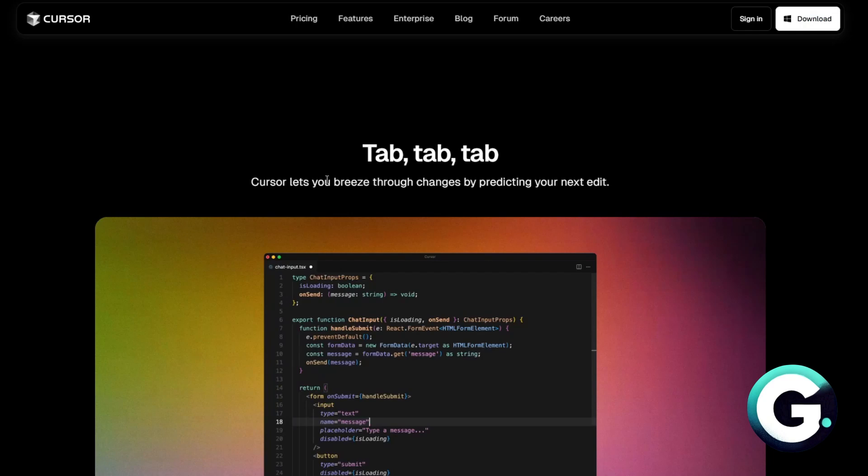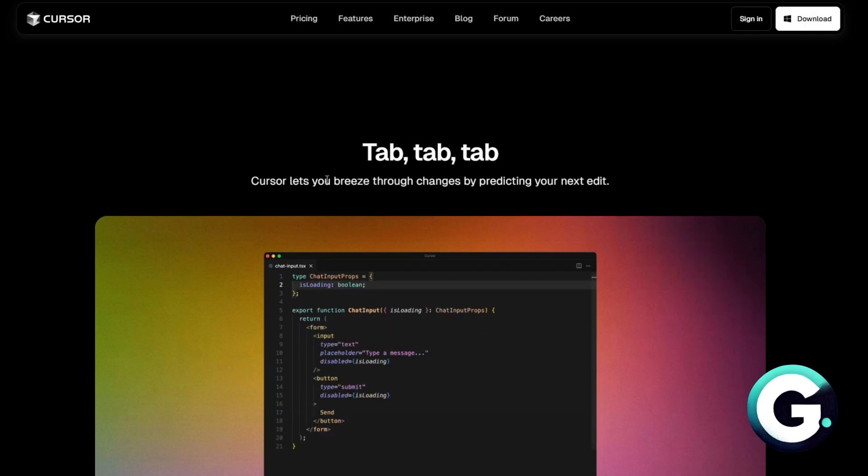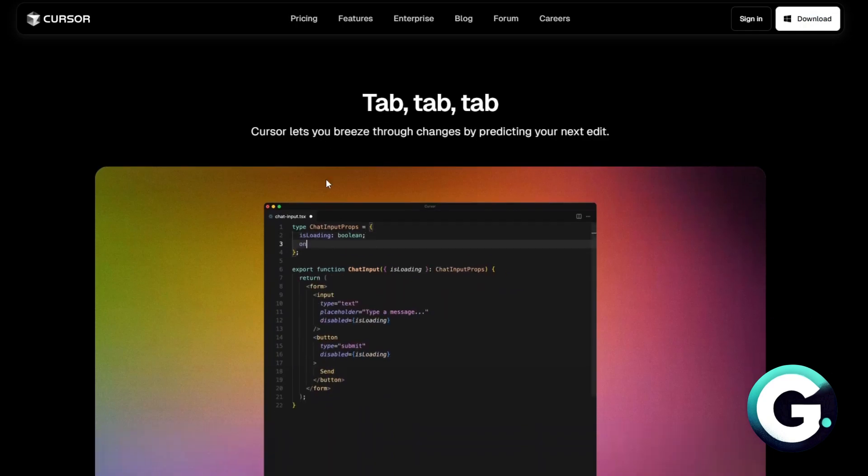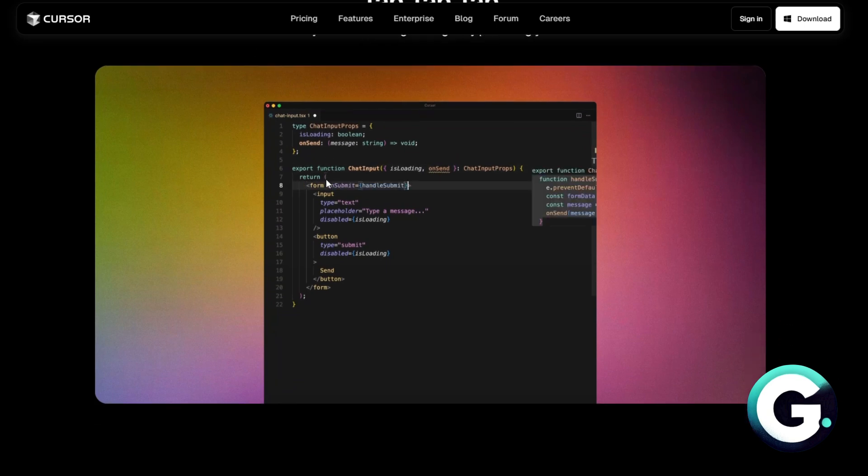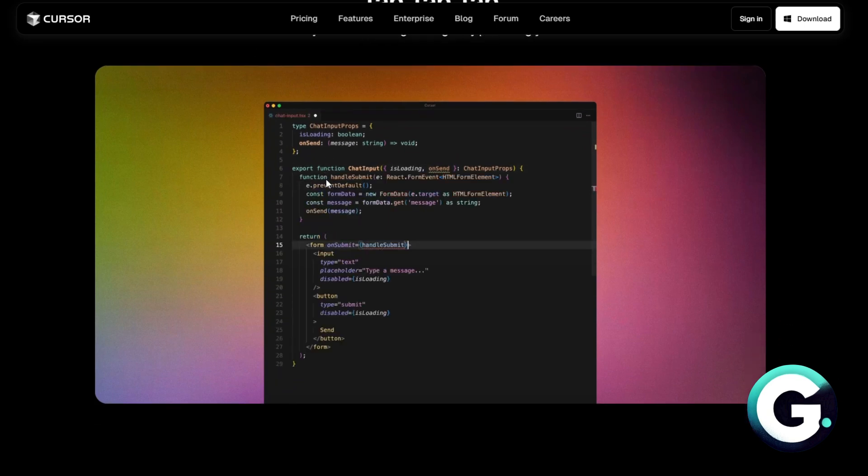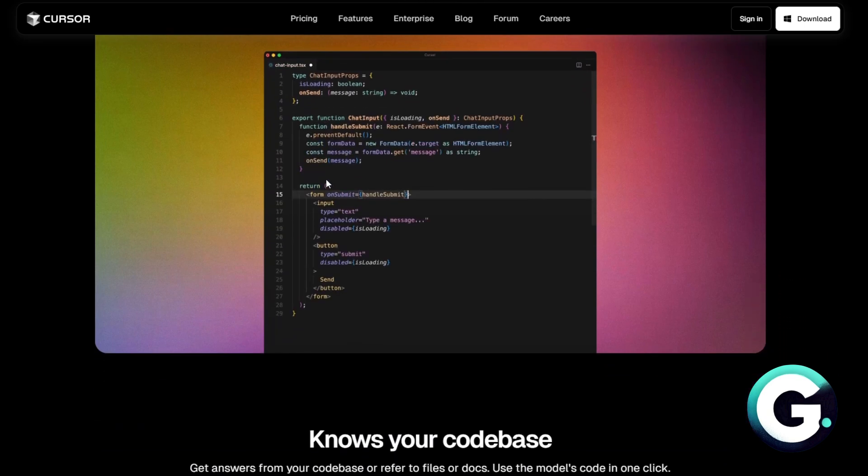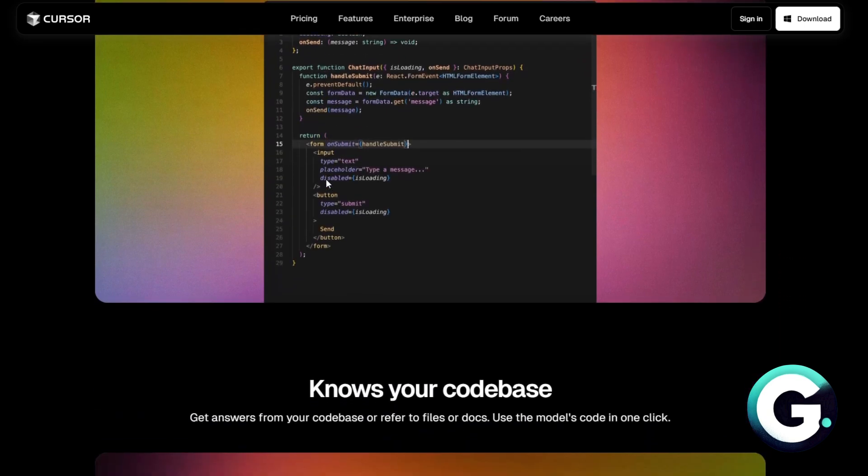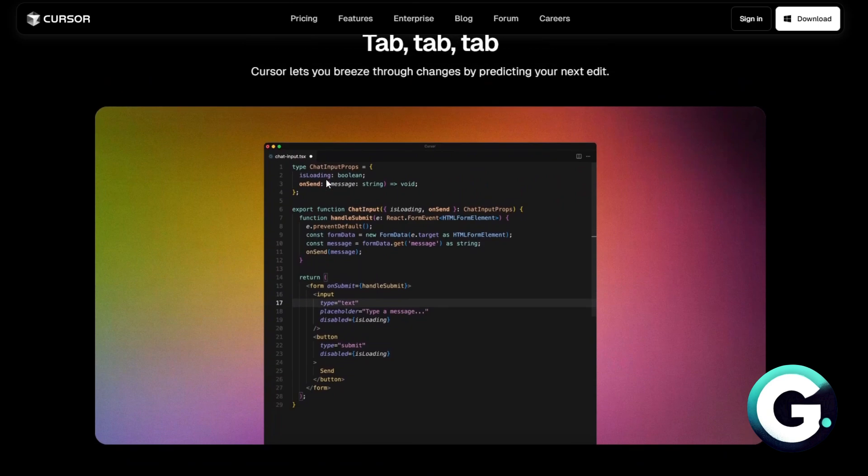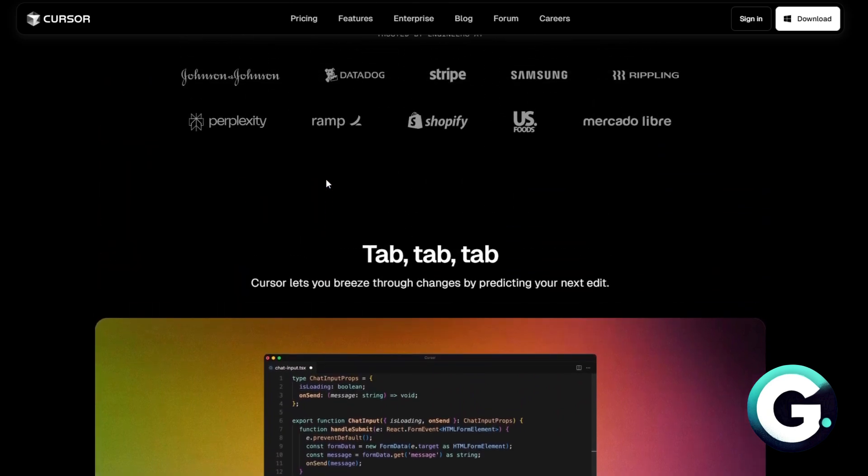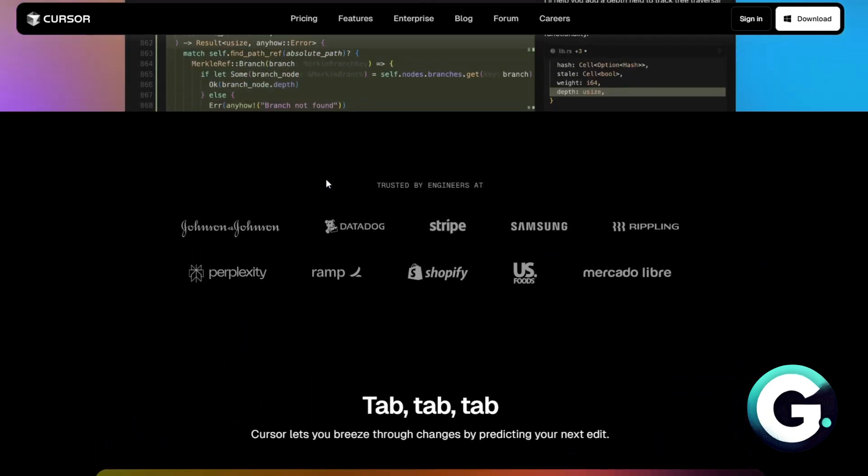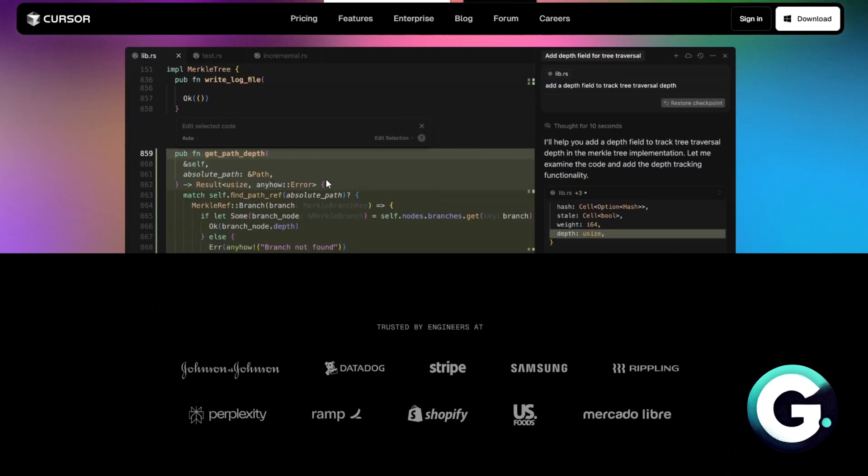To do this in your Cursor project, you can use the control key shortcut or the edit option to ask Cursor to generate code for user authentication. For example, you can prompt it to generate code for signing in with Google.